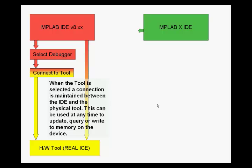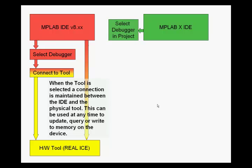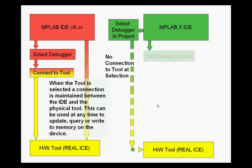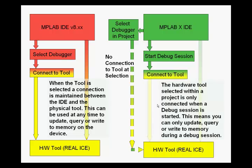Under the MPLAB X IDE, we select a debugger in the project. No connection to the tool is made at this selection time. When we start a debug session, we then connect to the tool.